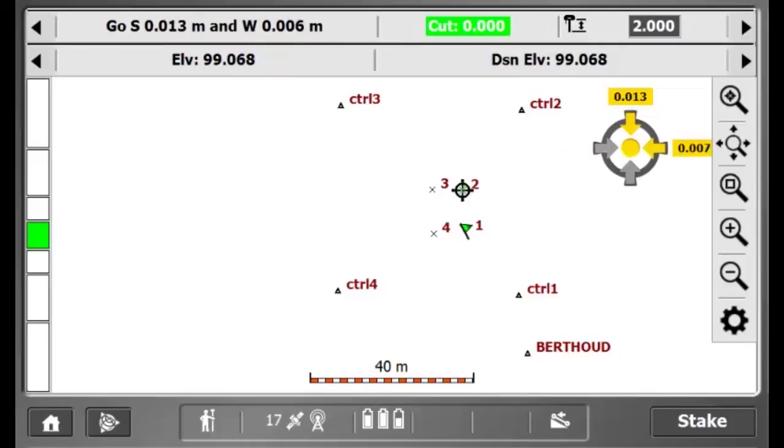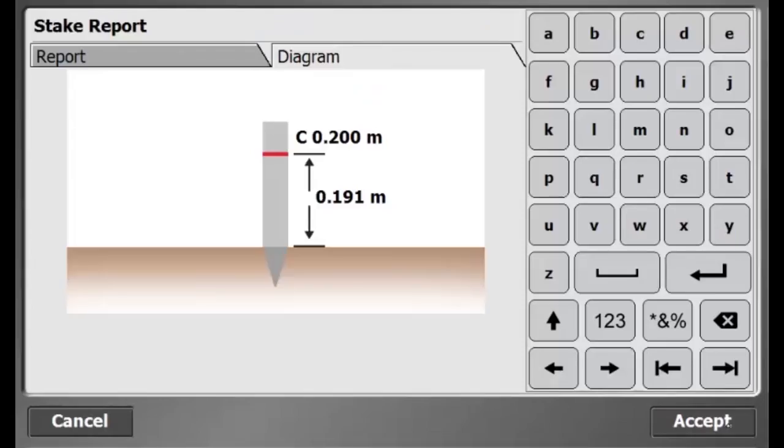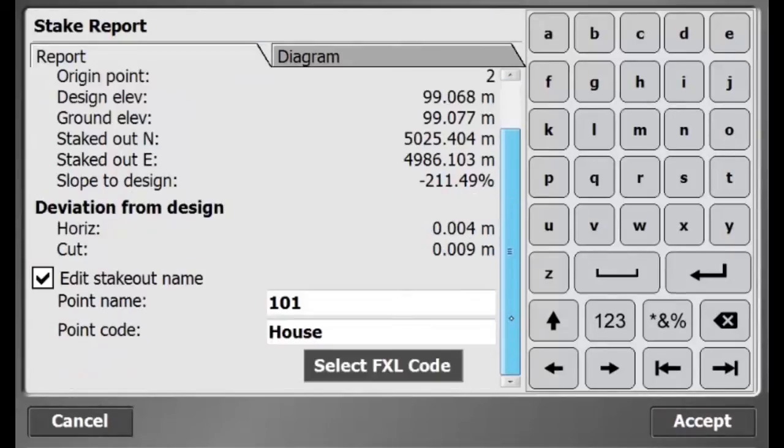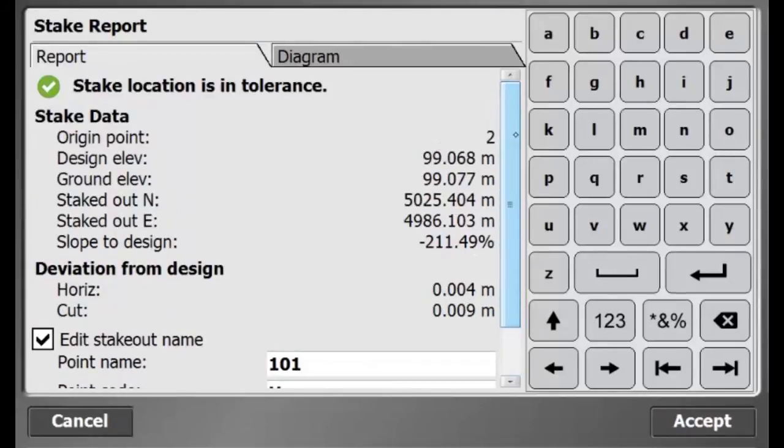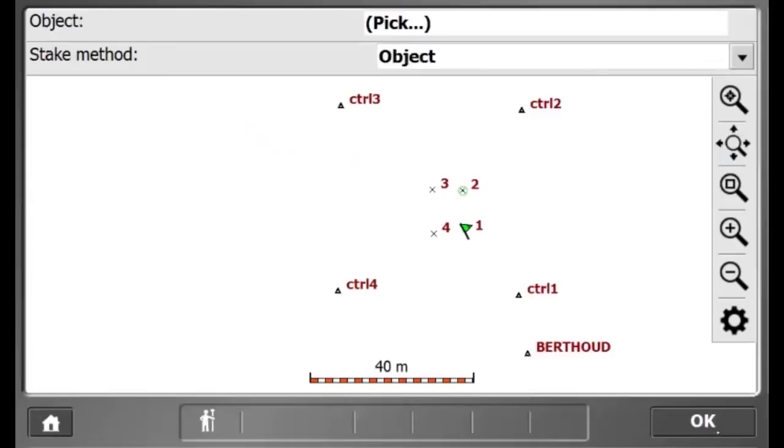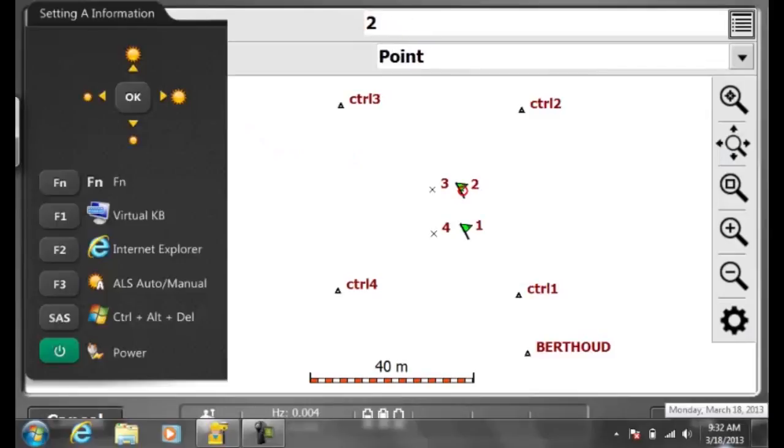Once I am close enough, I will hit stake. Again, here I have the stake writer diagram and the stakeout report for my point. And if it all looks good, I will hit accept. And that concludes how to stake out the corners of a pit.